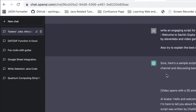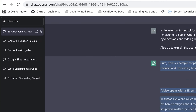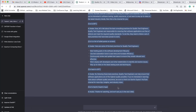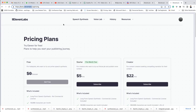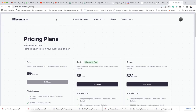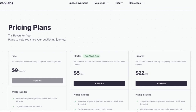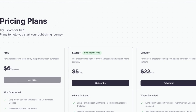I'll copy this script. I have copied it. And now I'm going to go to this website: beta.11labs.io.